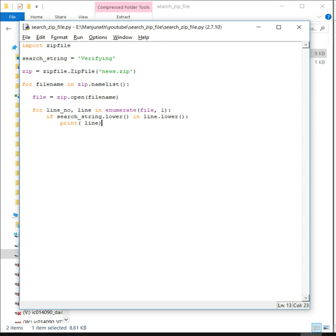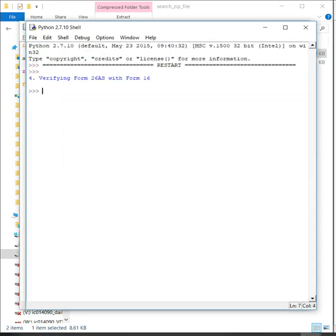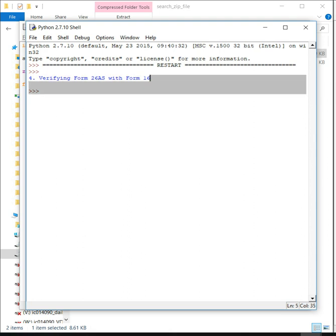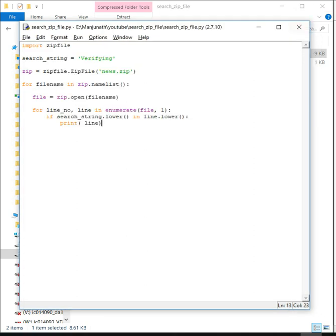Let's see if this works. Yes, it has found the match in one of the files, but we don't know which file it was. Let us also print the file name.